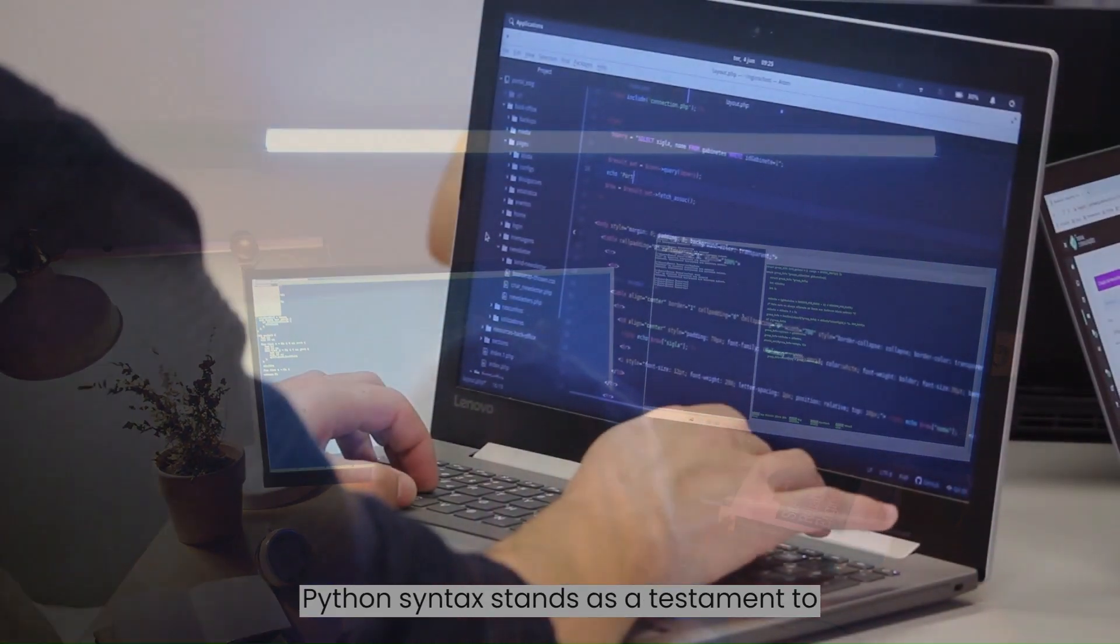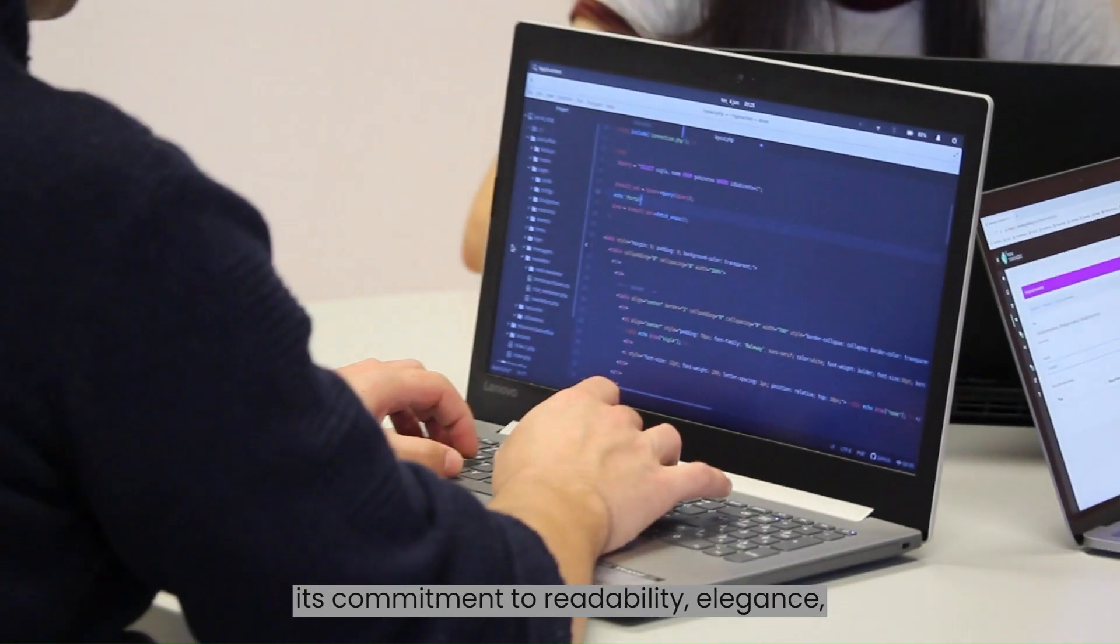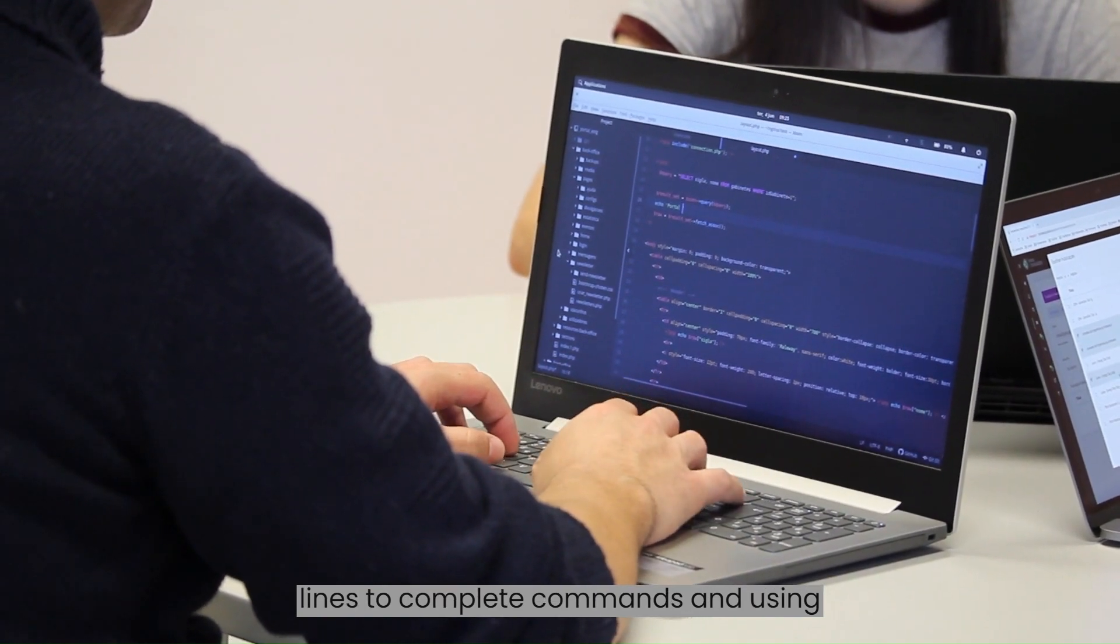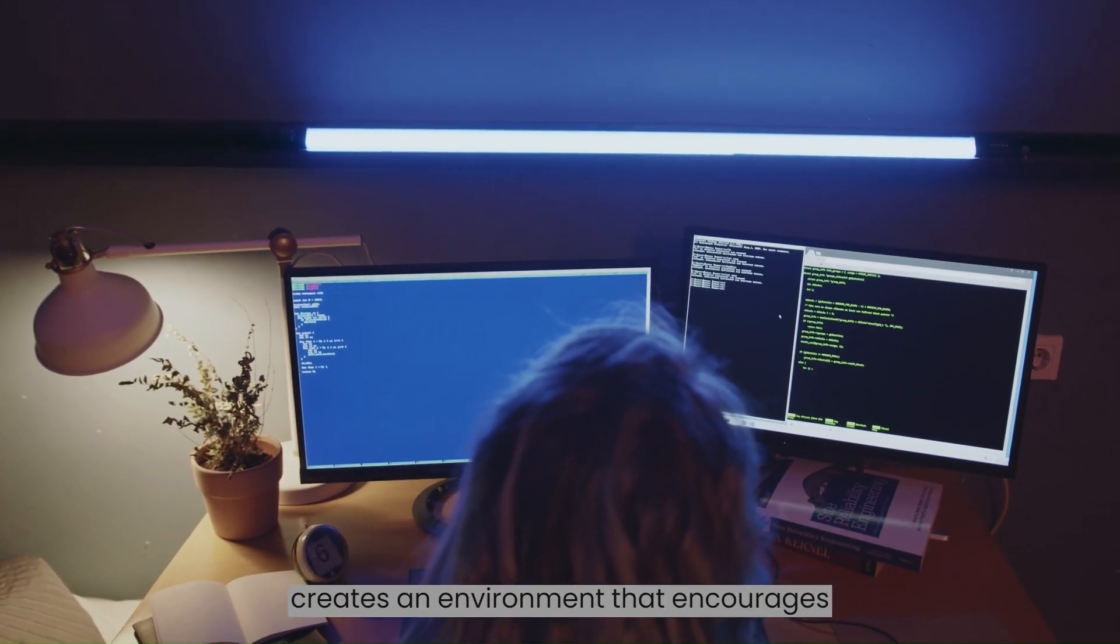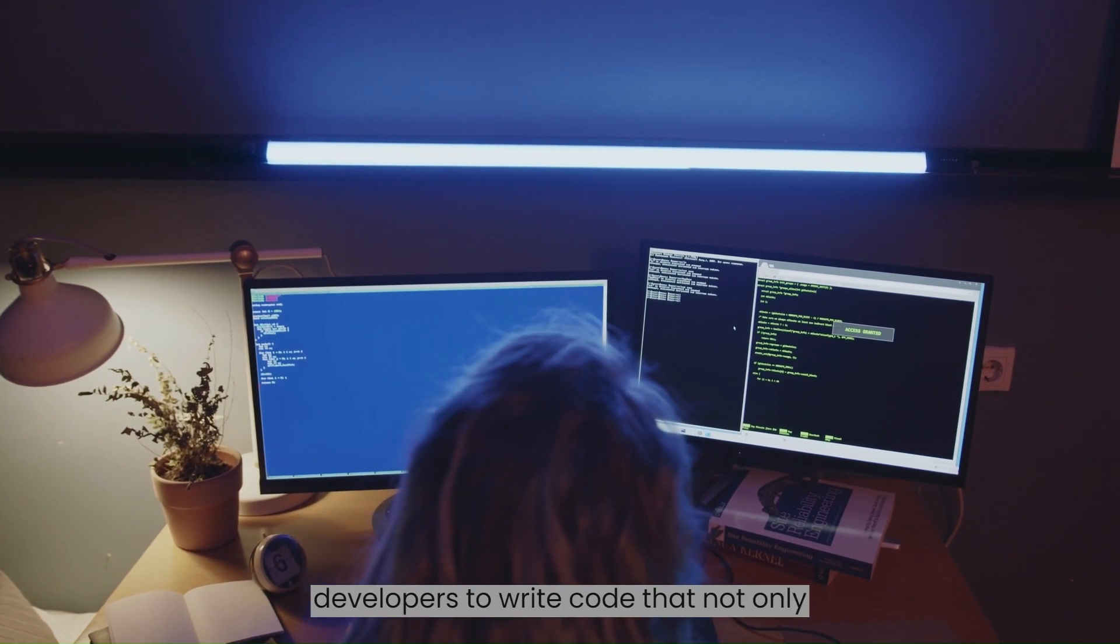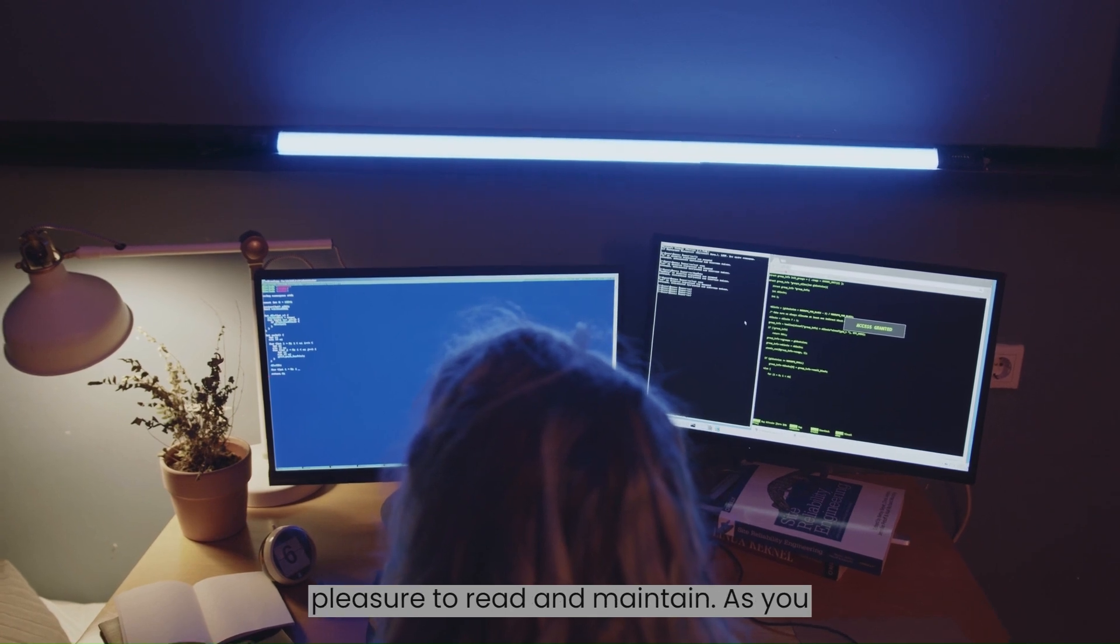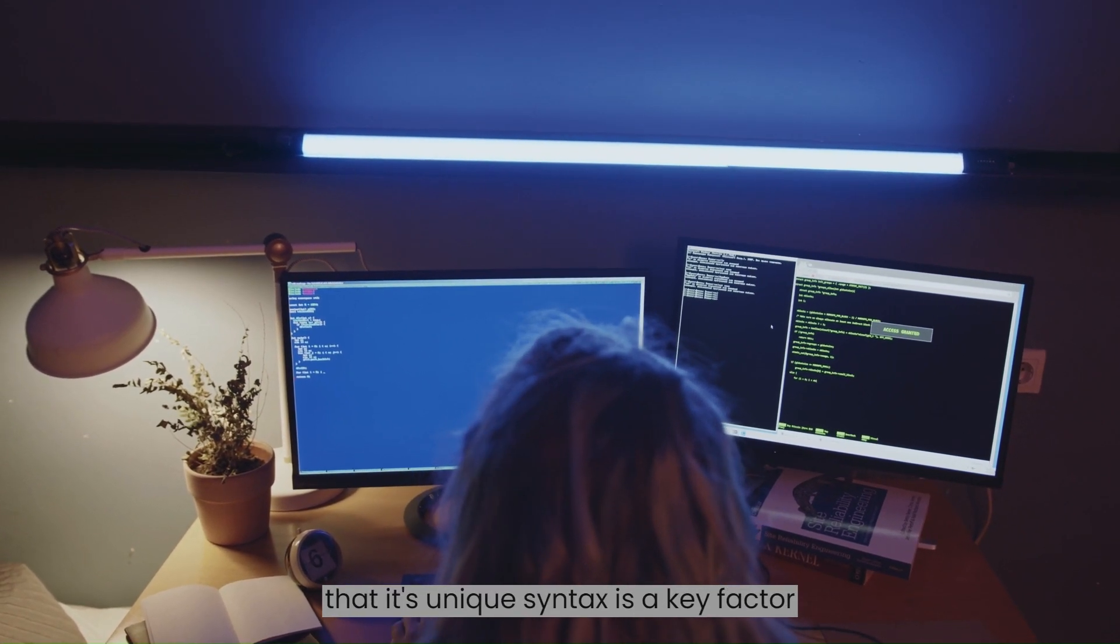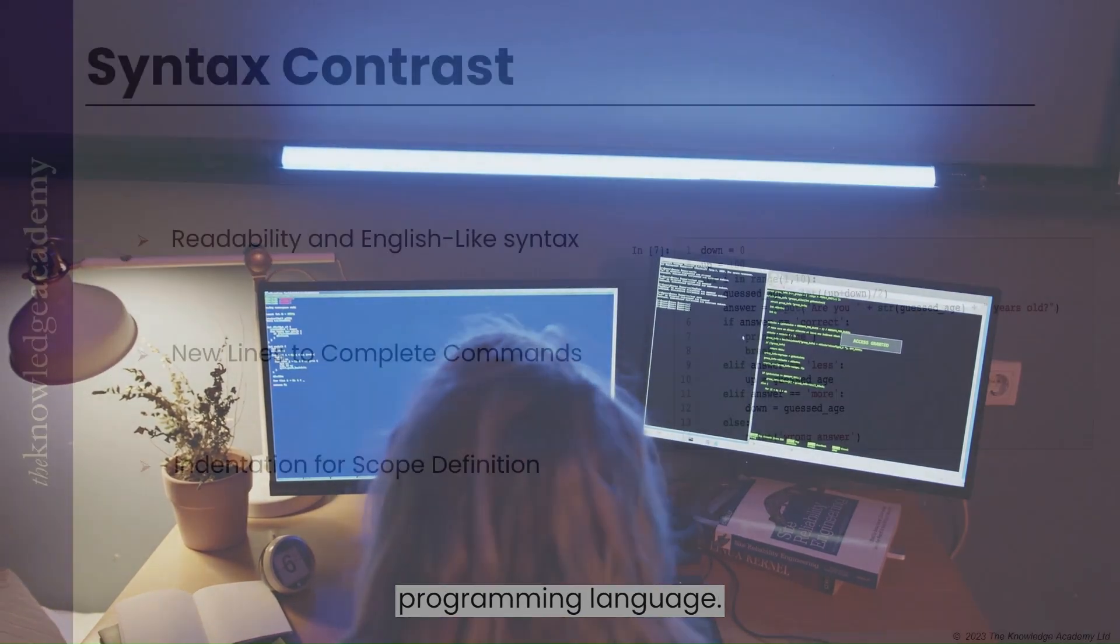In essence, Python's syntax stands as a testament to its commitment to readability, elegance and expressiveness. By embracing new lines to complete commands and using indentation to define scope, Python creates an environment that encourages developers to write code that not only functions correctly, but is also a pleasure to read and maintain. As you explore Python further, you will find that its unique syntax is a key factor in making it a popular and beloved programming language.